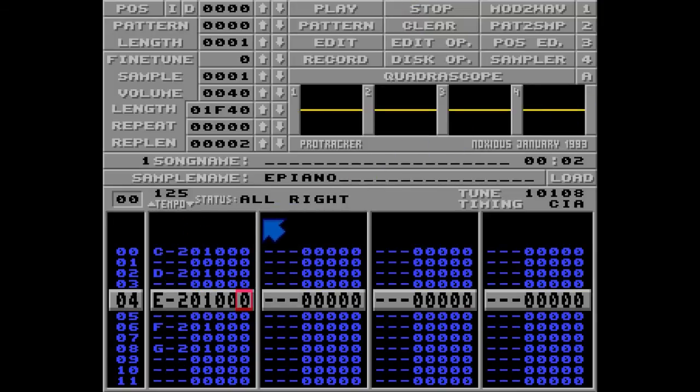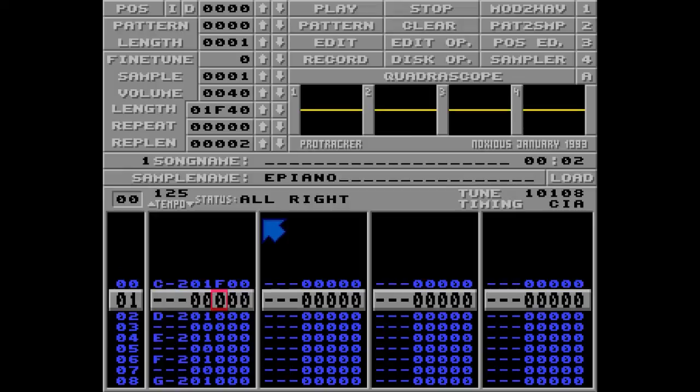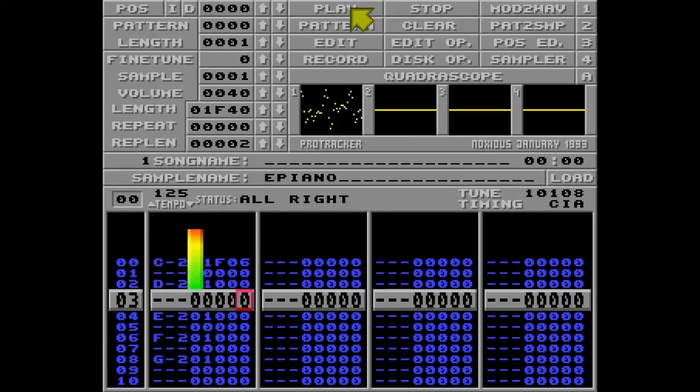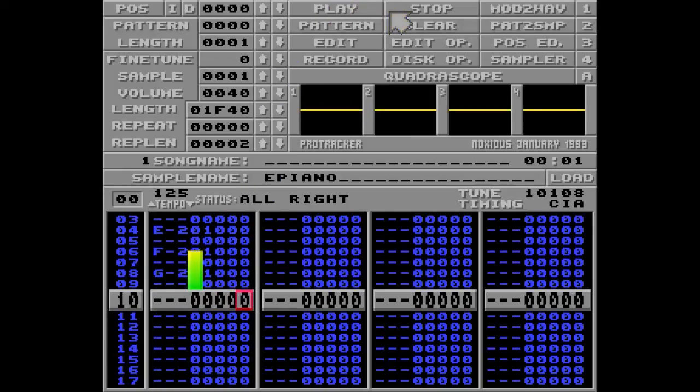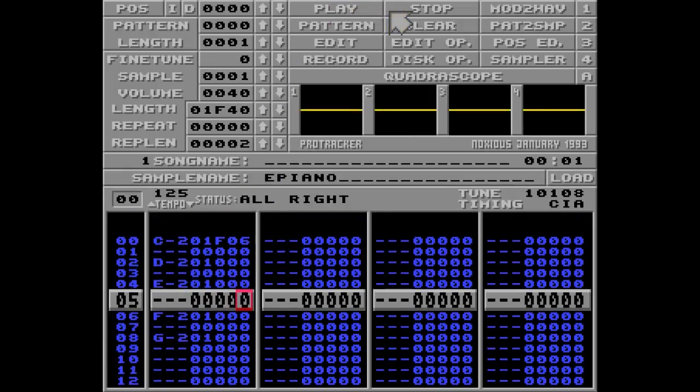So let me go back here and put F06 again, and hit play. That's better.